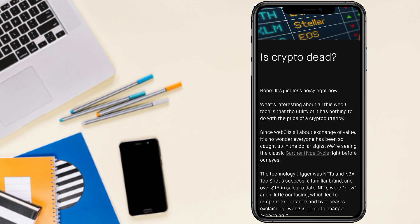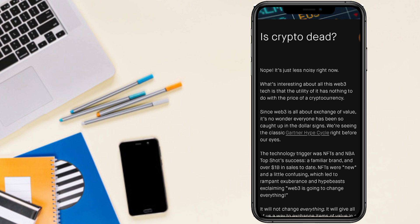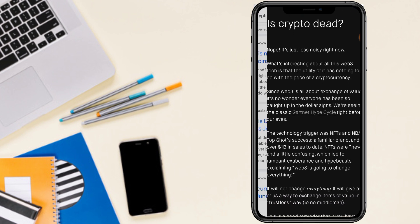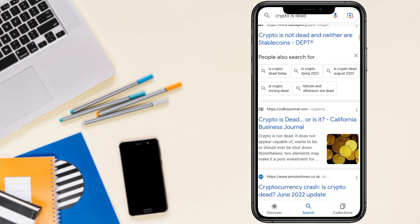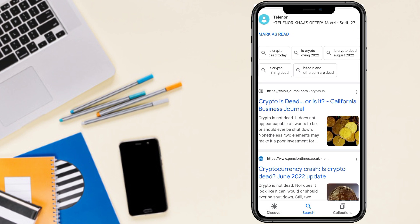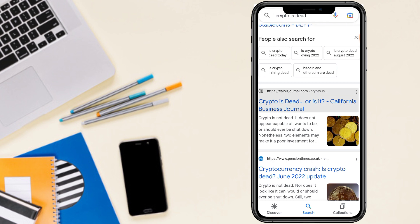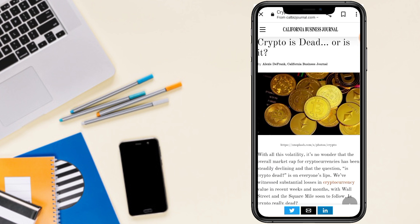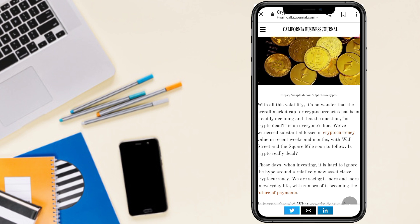It's no wonder everyone has been so caught up in the dollar sign. We are seeing the classic right before our eyes. So cryptocurrency is dead or is it? California Business Journal says that with all the volatility.